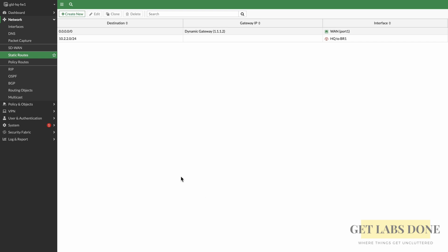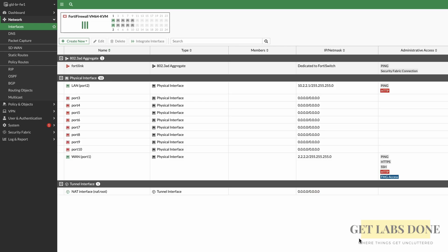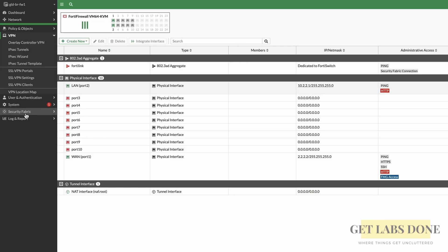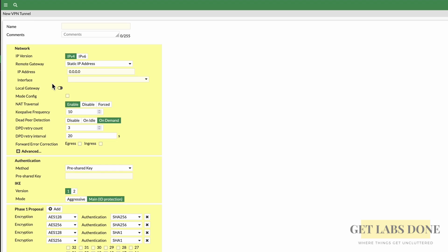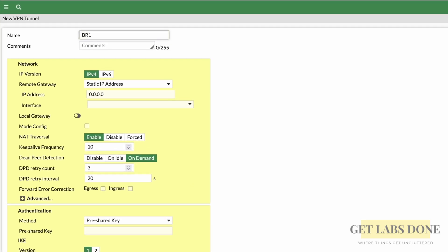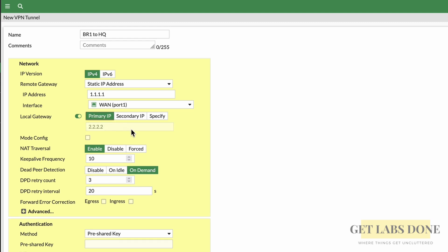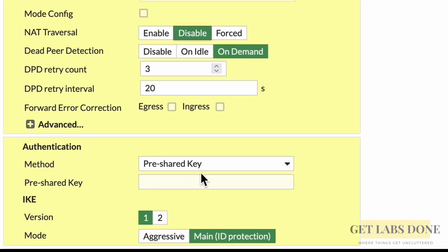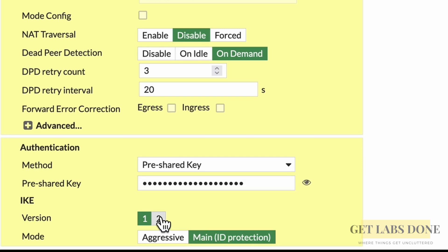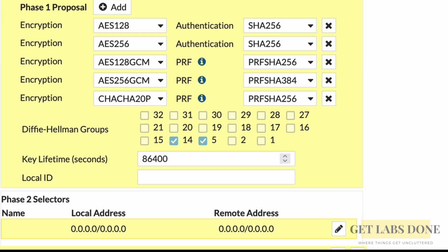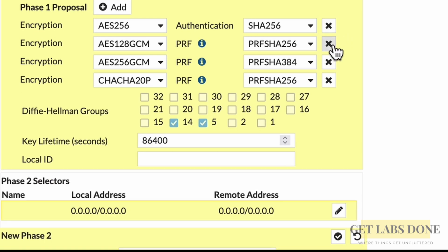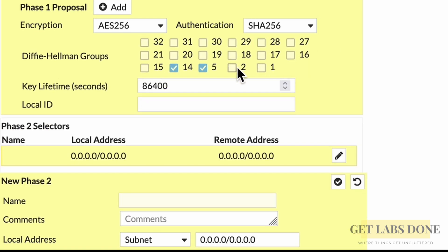Let's now go to branch 1 and configure IPsec there as well. We are now at the branch 1 firewall. Click on VPN > IPsec Tunnel > Create New > IPsec Tunnel. In the name field, enter 'BR12HQ'. Remote gateway static IP address: 1.1.1.1. Interface: choose the WAN interface. Turn on local gateway and choose the primary IP. Disable NAT traversal. Copy and paste the pre-shared key you configured on the HQ side. IKE version: choose 2. In the phase 1 proposal, match the HQ configuration — AES-256 as encryption and SHA-256 as authentication. Deselect everything else and leave only AES-256 and SHA-256.